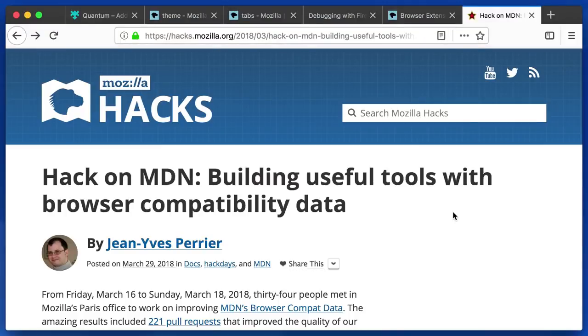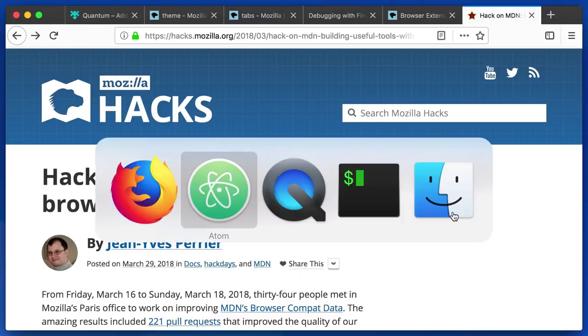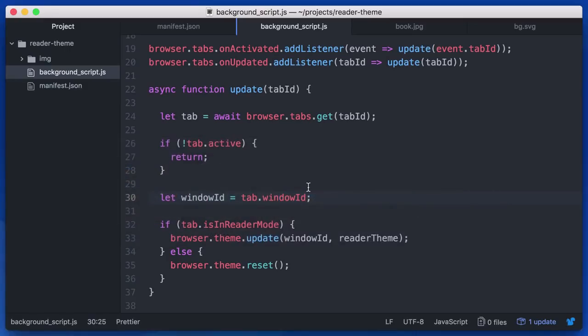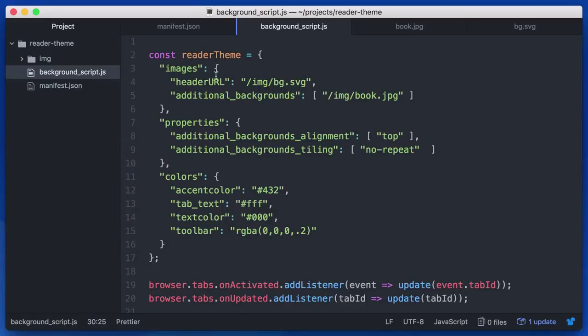Hopefully, that gives you an idea of what's possible with dynamic themes. Obviously, we could have lots of different themes up here. We could have some of these properties be computed dynamically. Maybe we extract the background color of the current web page or maybe we figure out some colors from the favicon. There's all kinds of things you can do.